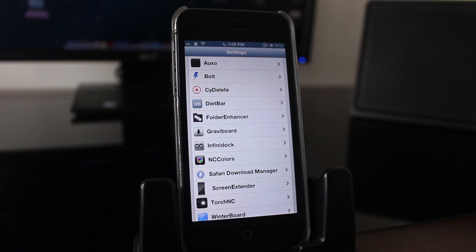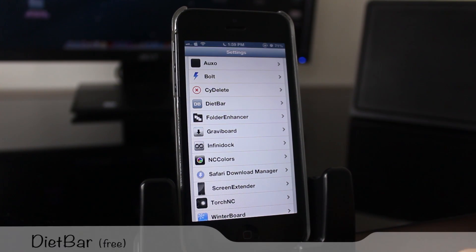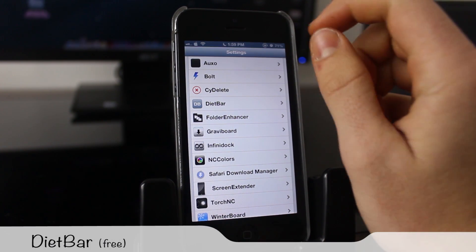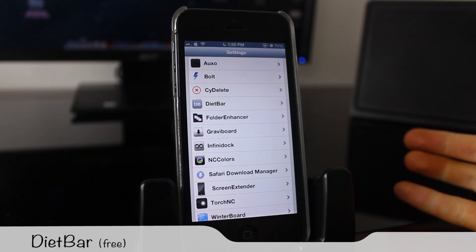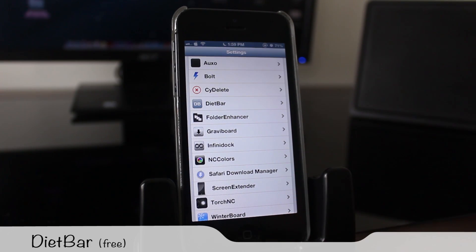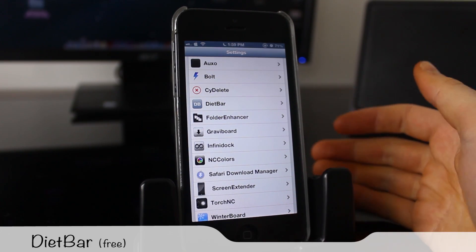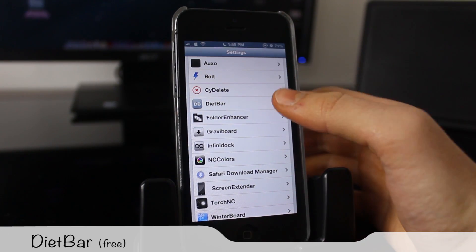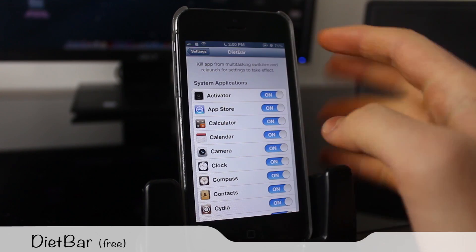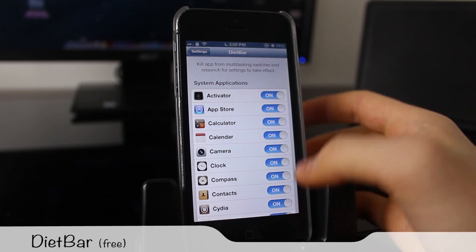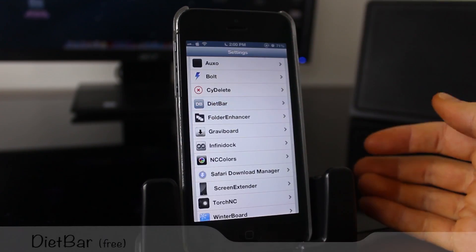Talking about screen real estate, we also have Diet Bar, which basically shrinks the top bar and the bottom bar in all applications, giving you more screen real estate. You can customize it in settings and turn it off for the applications you don't want it on.